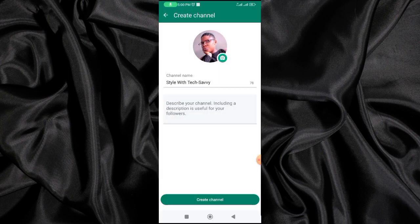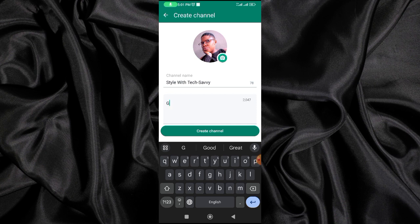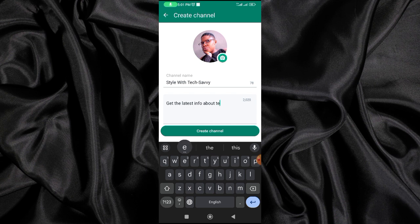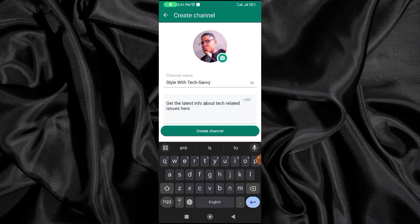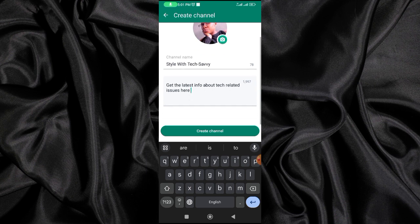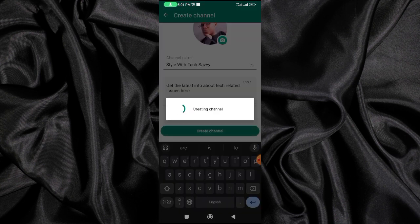The next thing is to put a description. I'll say 'Get the latest info about tech-related issues here.' Whatever description you want to put about your channel, you can put it there. Once you're done with that, you just click on 'Create channel' and wait for it to be created.